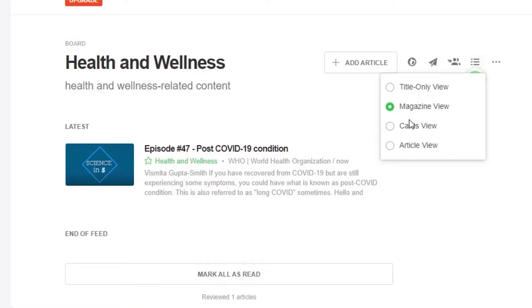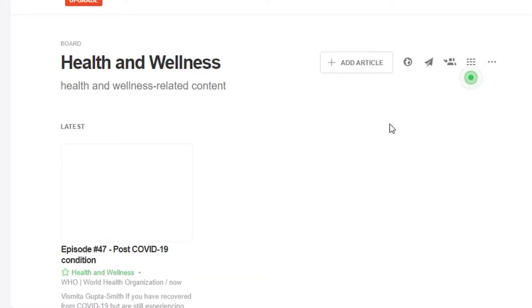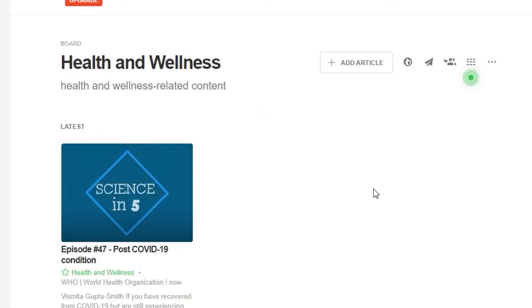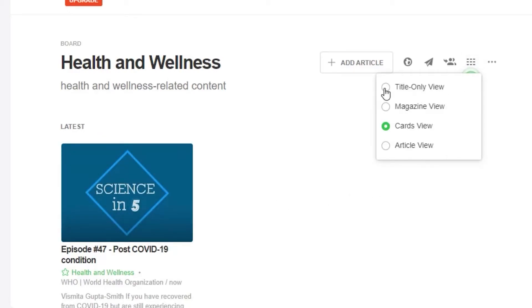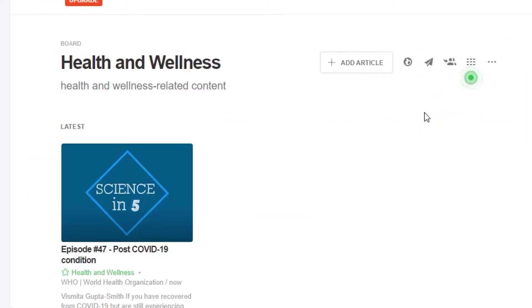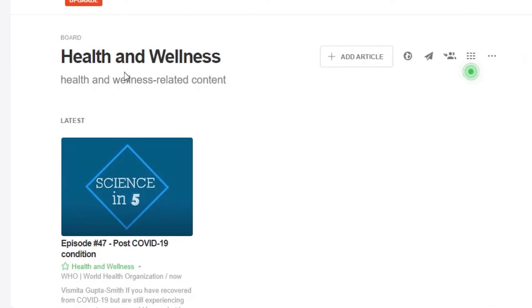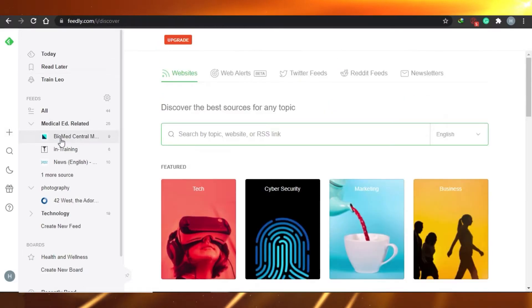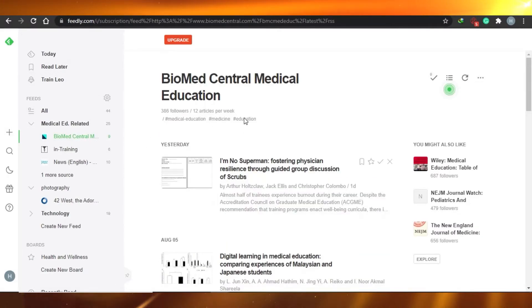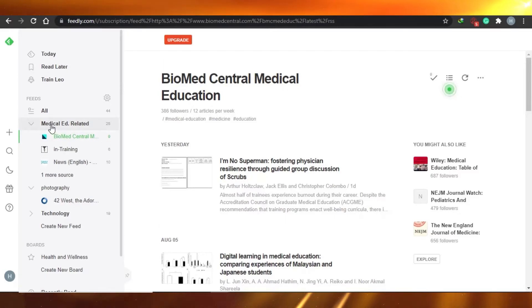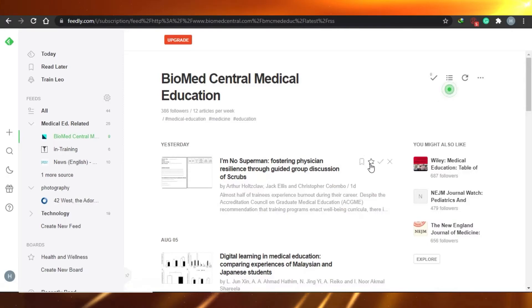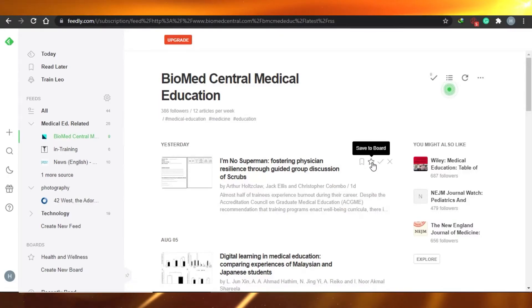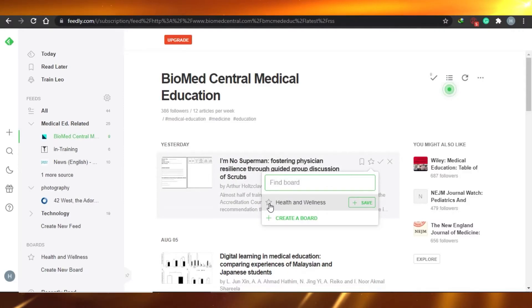You can give the board any layout you want — I'll go with cards view. This is how the article will look in cards view. There is another way to add articles you see on Feedly to your board. For example, I've opened an article from my medical education feed and there is an option to 'Save to Boards.' Just click on it and it will be saved to your board.